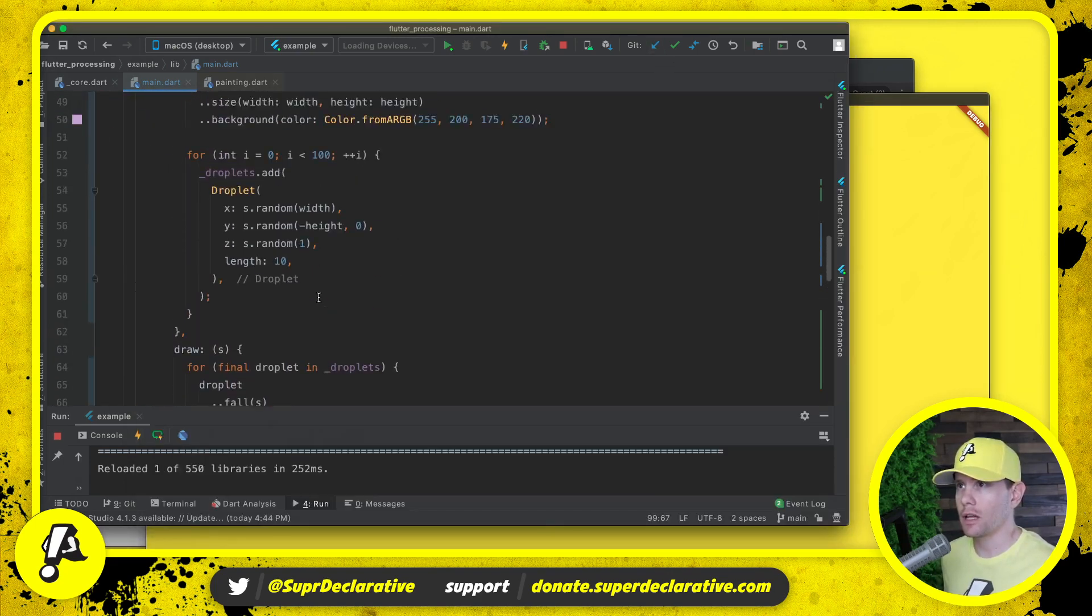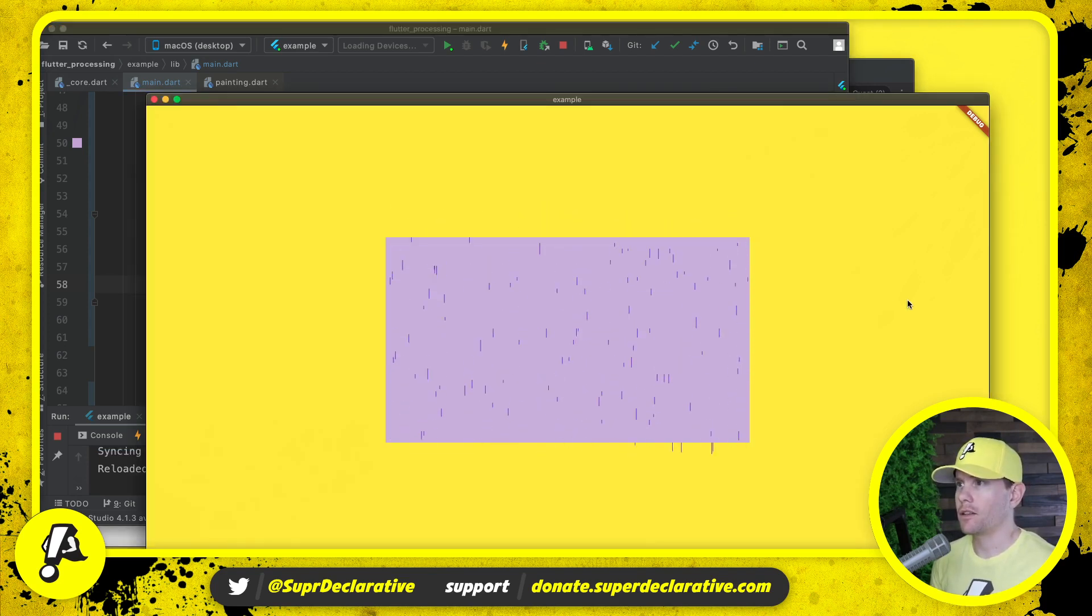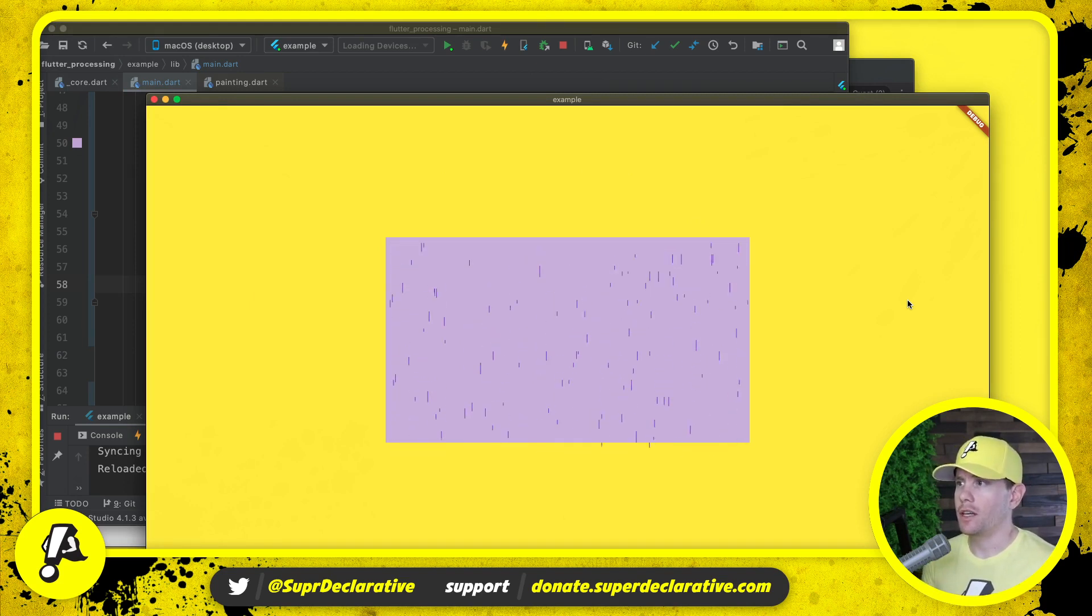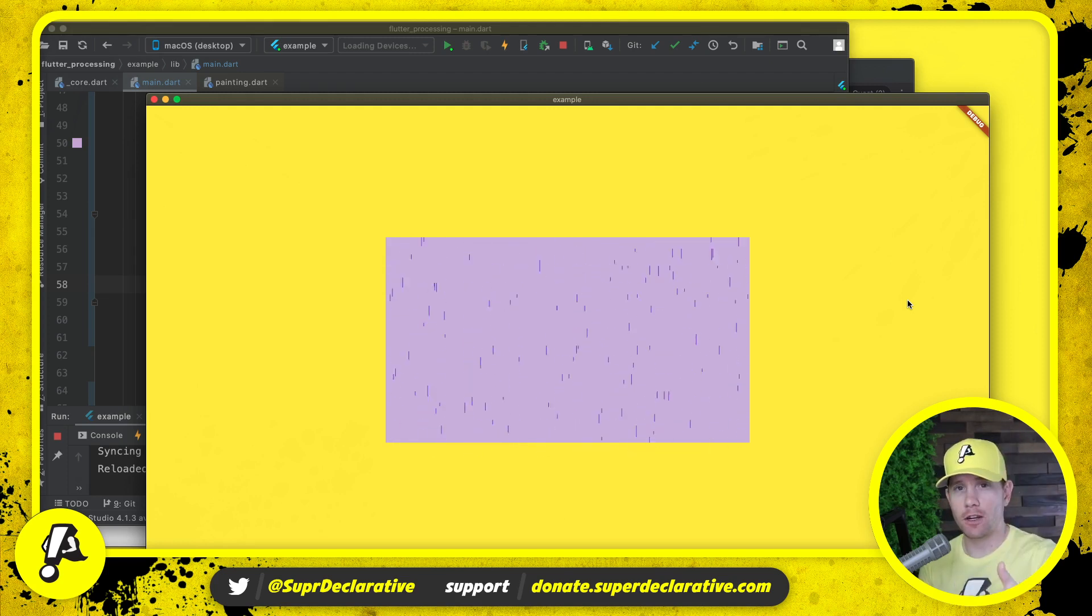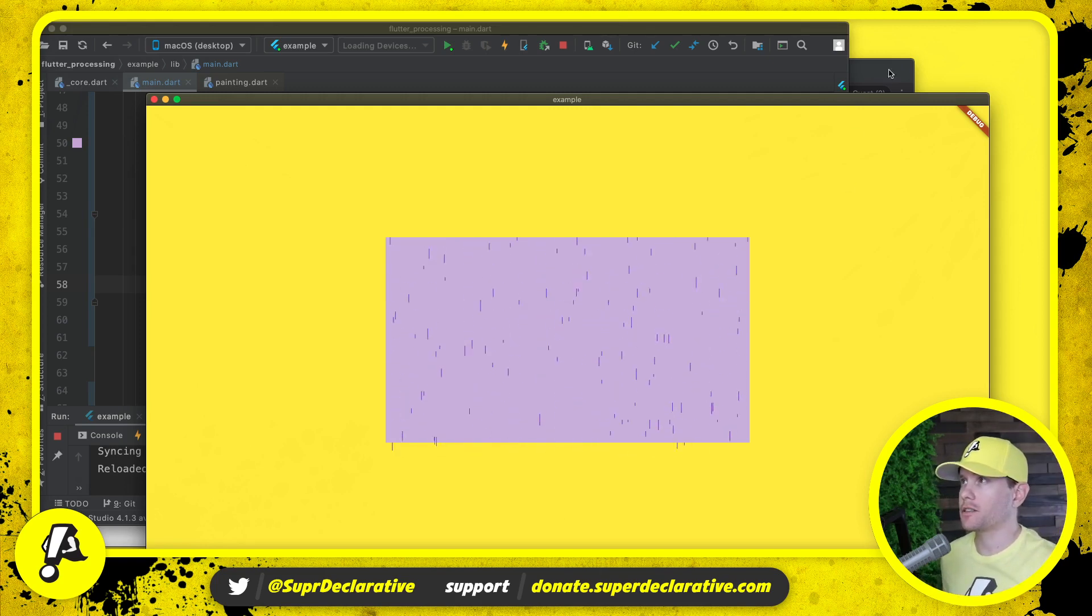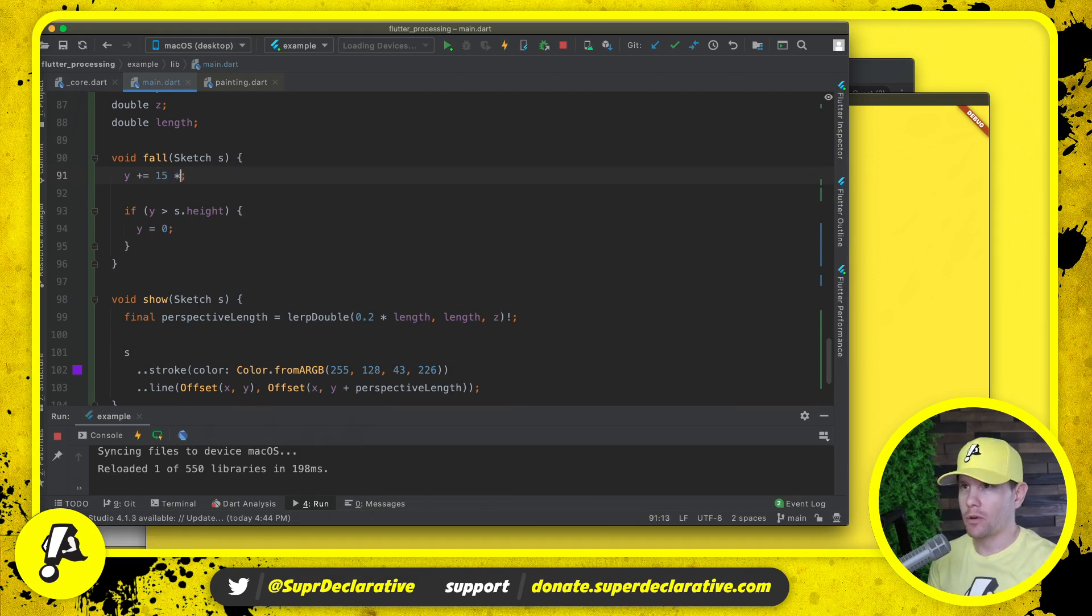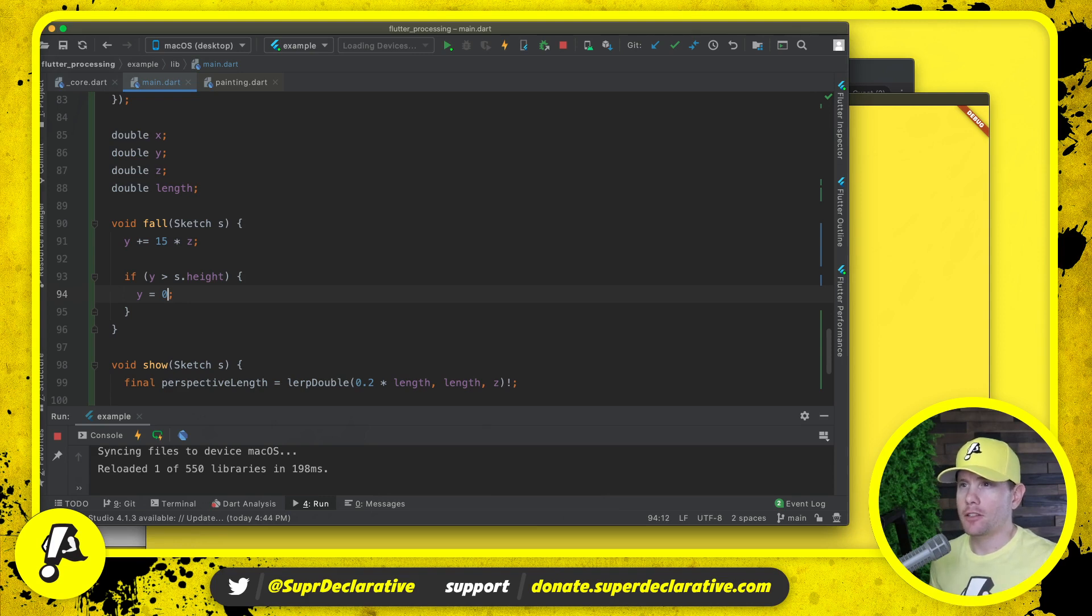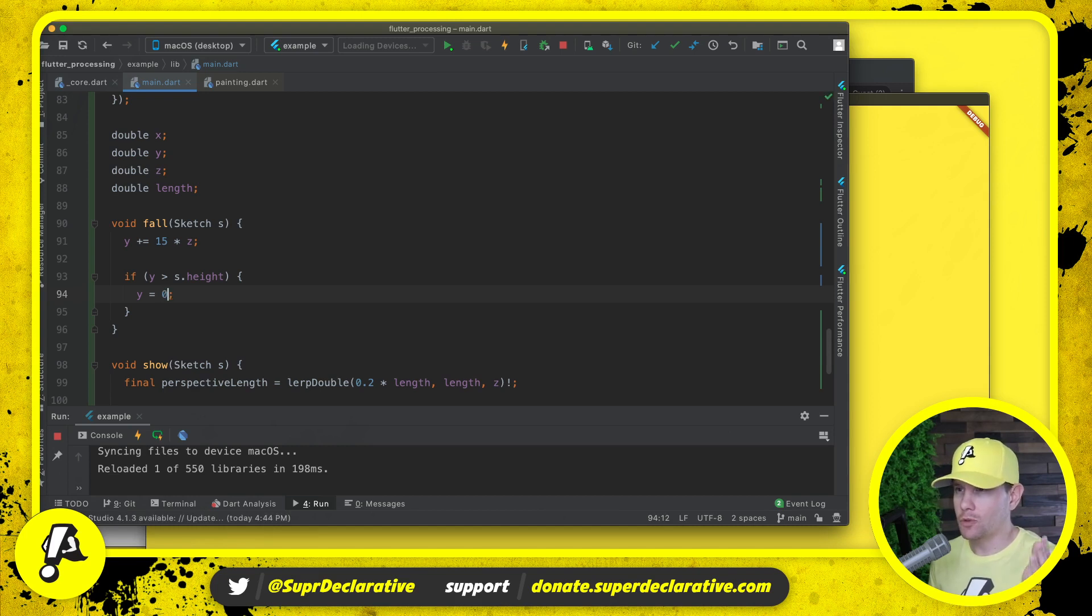Save. All right, you can see we have some that are larger and some that are smaller. Maybe we'll even go with a larger, taller length, longer length, whatever you know what I'm saying. There. Now we've got some real differences. Now there is still a problem here, which is that the speed with which we are falling does not reflect the distance. When you're looking at actual rain, the rain falling right in front of you moves across your eye a lot faster than the rain way off in the distance. So let's go about 15, but then we're going to multiply it by Z. And it would also make sense to regenerate Z every time.